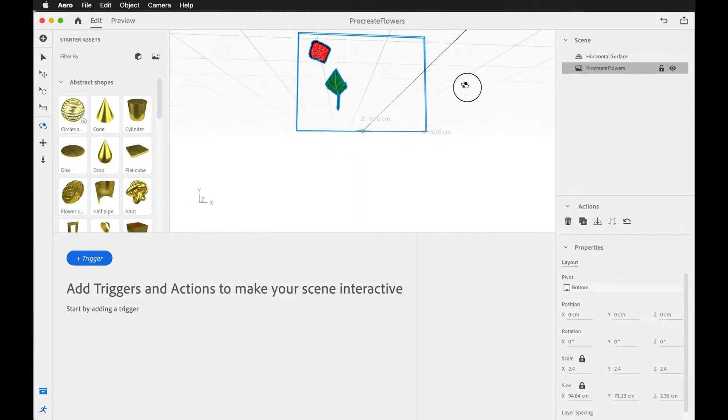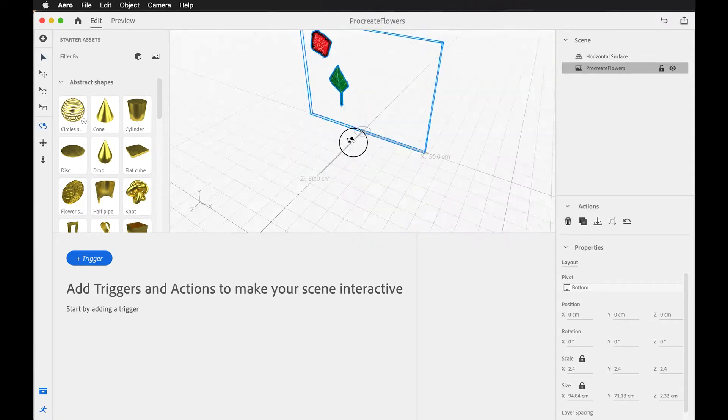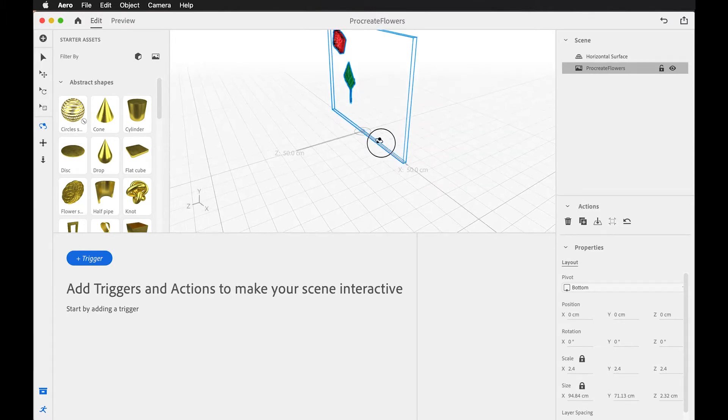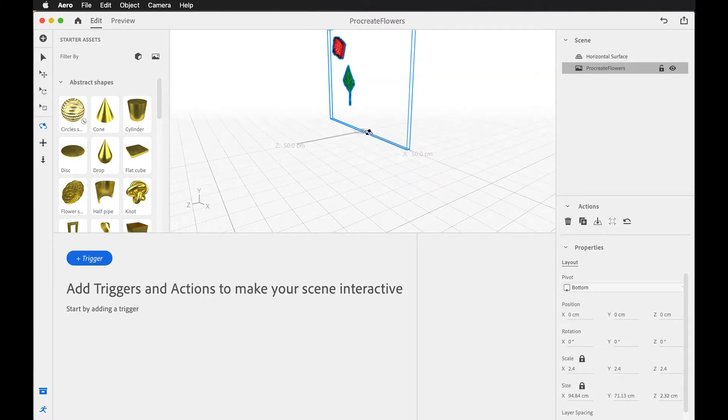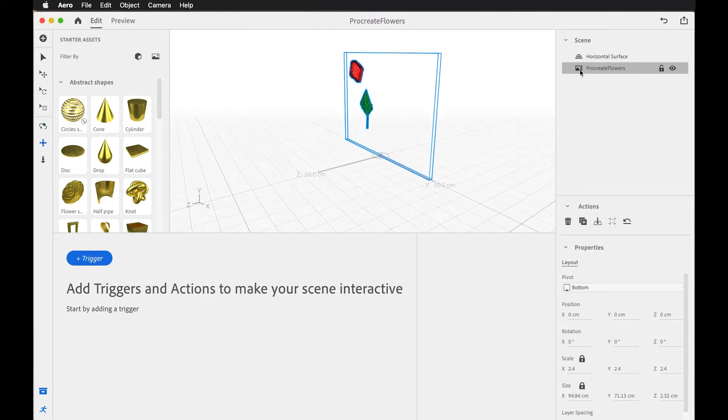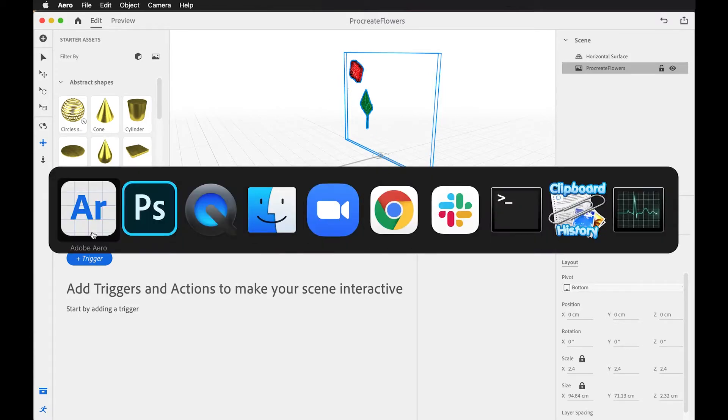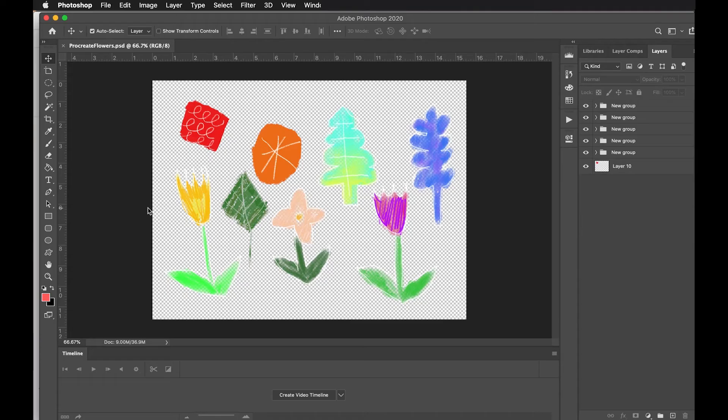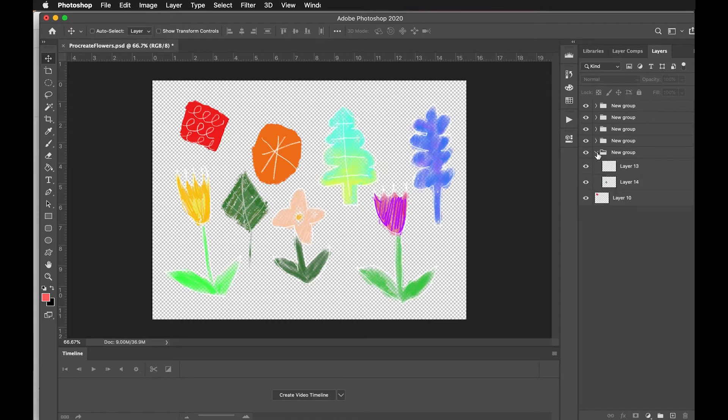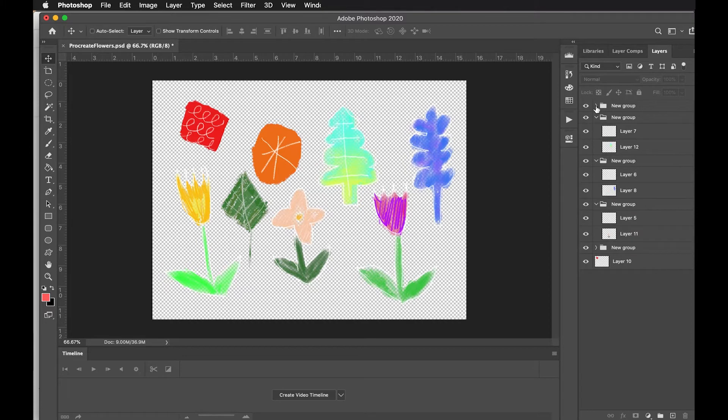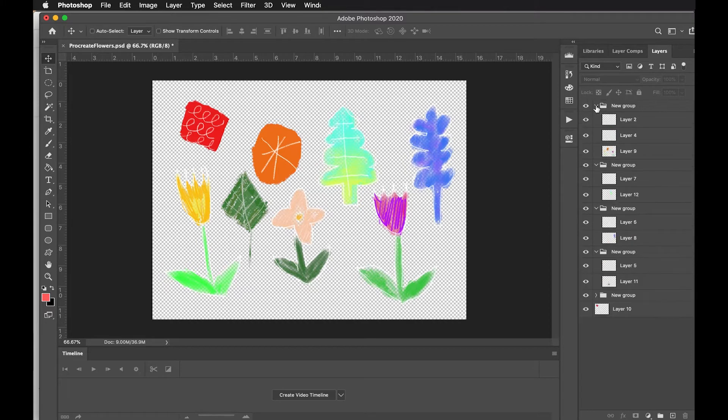It looks like not everything is coming in correctly. So, let's go in and check, maybe make another, save another version of our Photoshop file. Again, I think you have to kind of play with this a little bit. And one thing I noticed is that I have these folders, these groups.